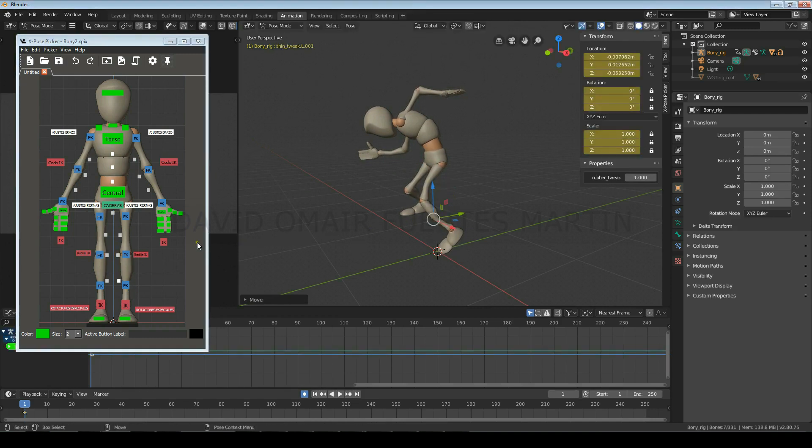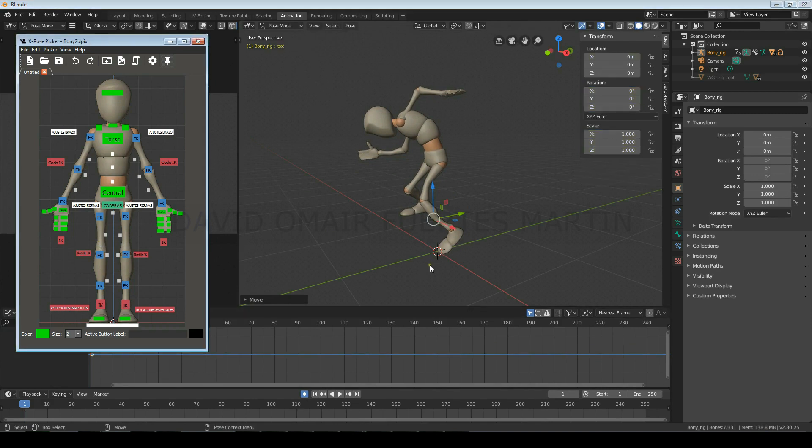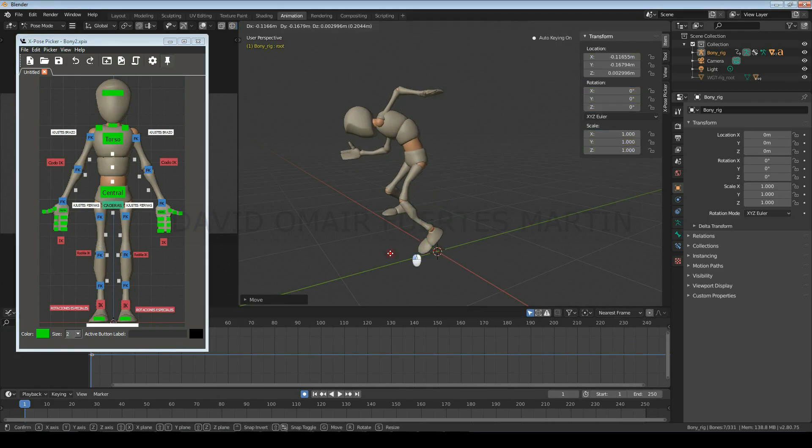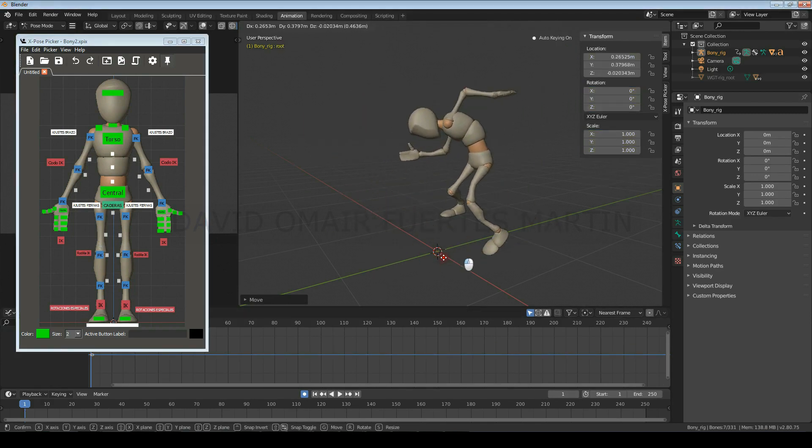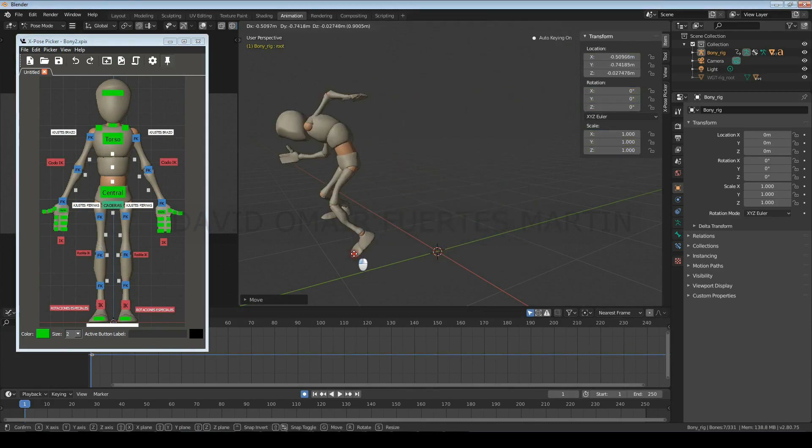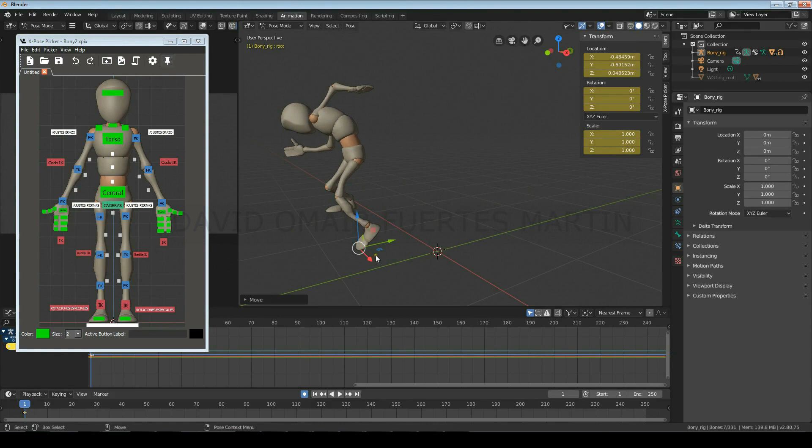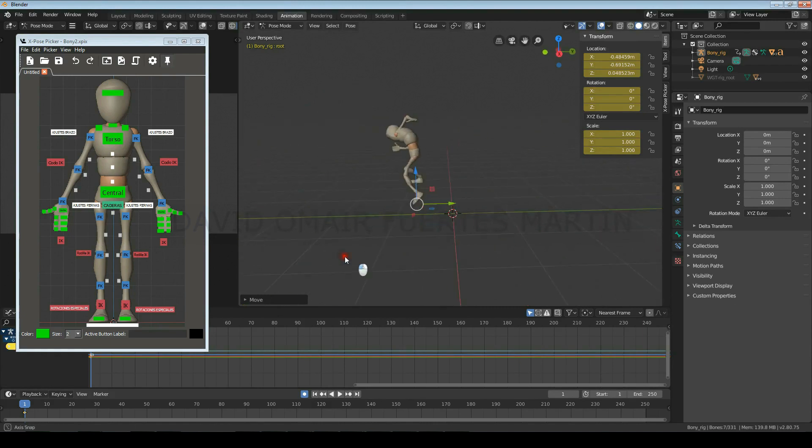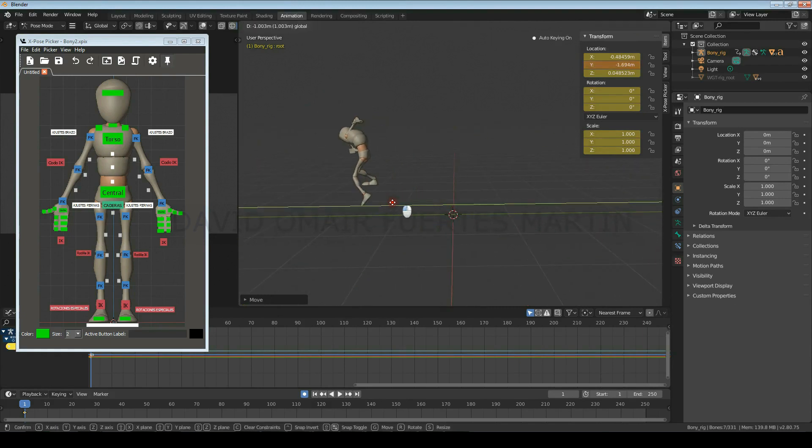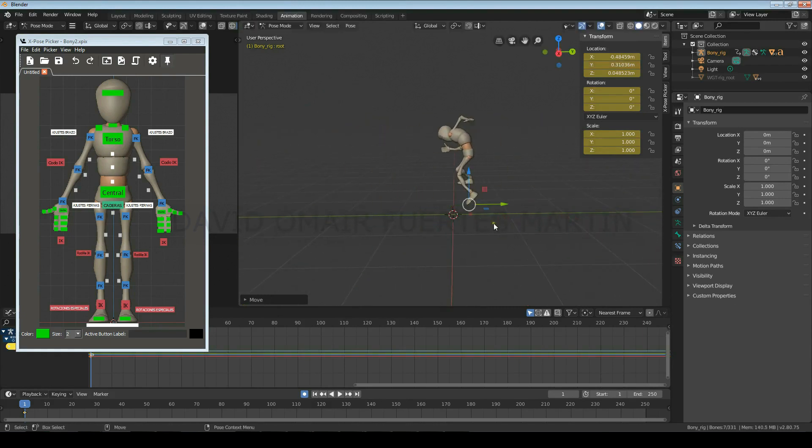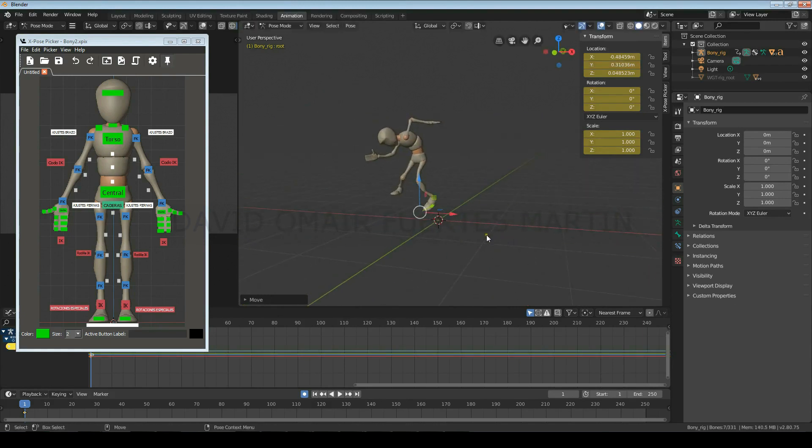And finally, the black control below is the positioning control, which you will only use to position and orient your character before you start animating it, but you'll never create any animation on this control.